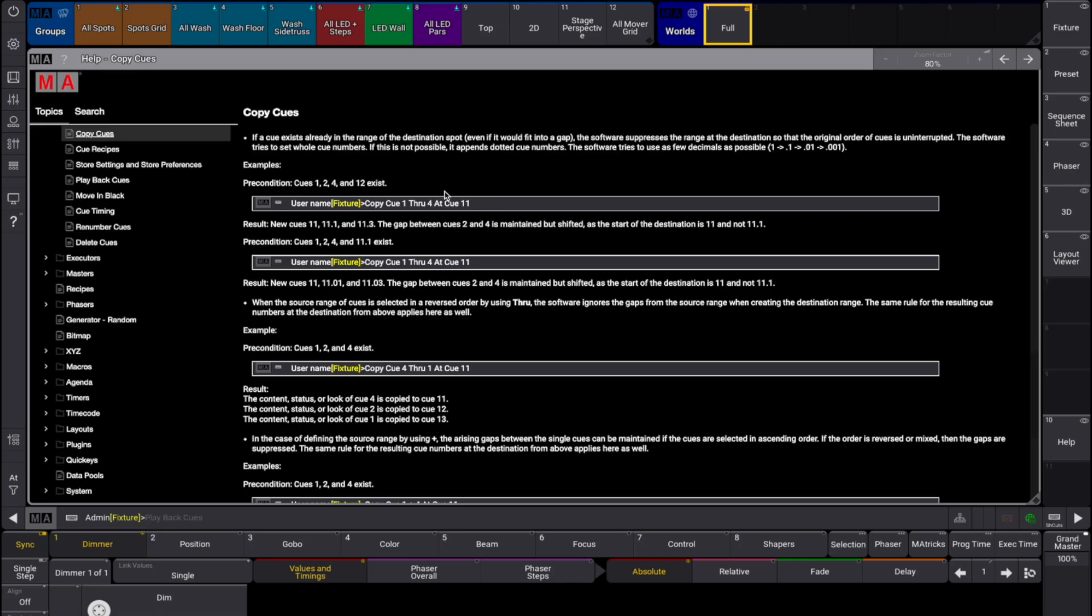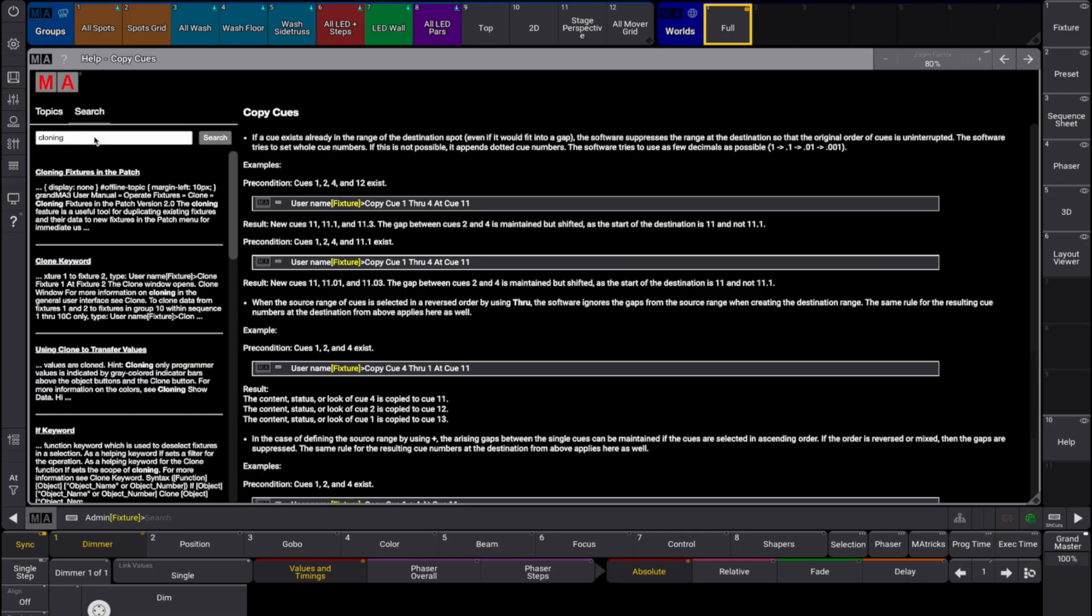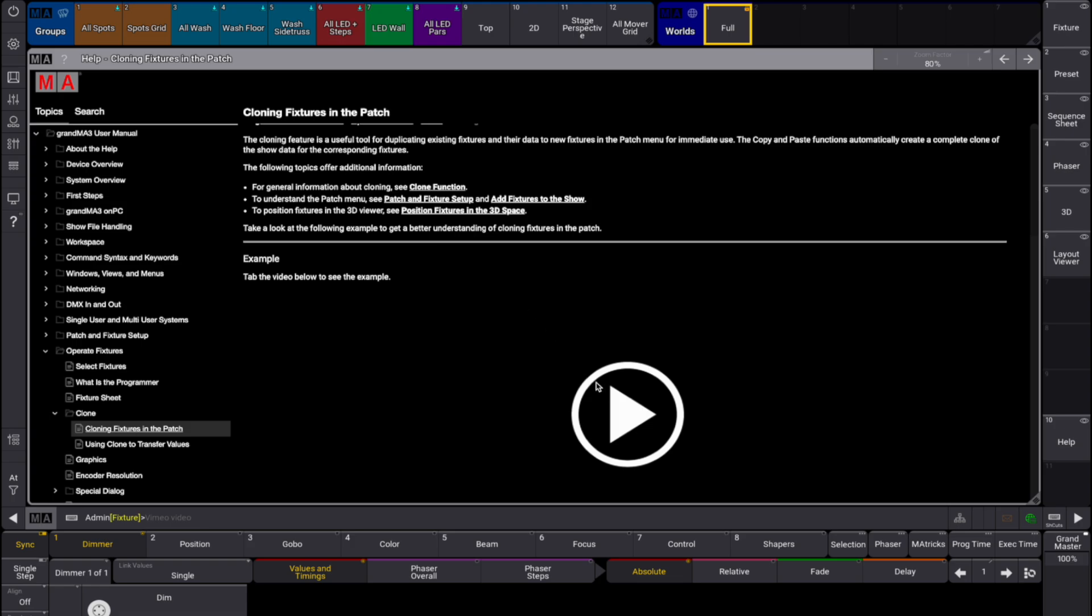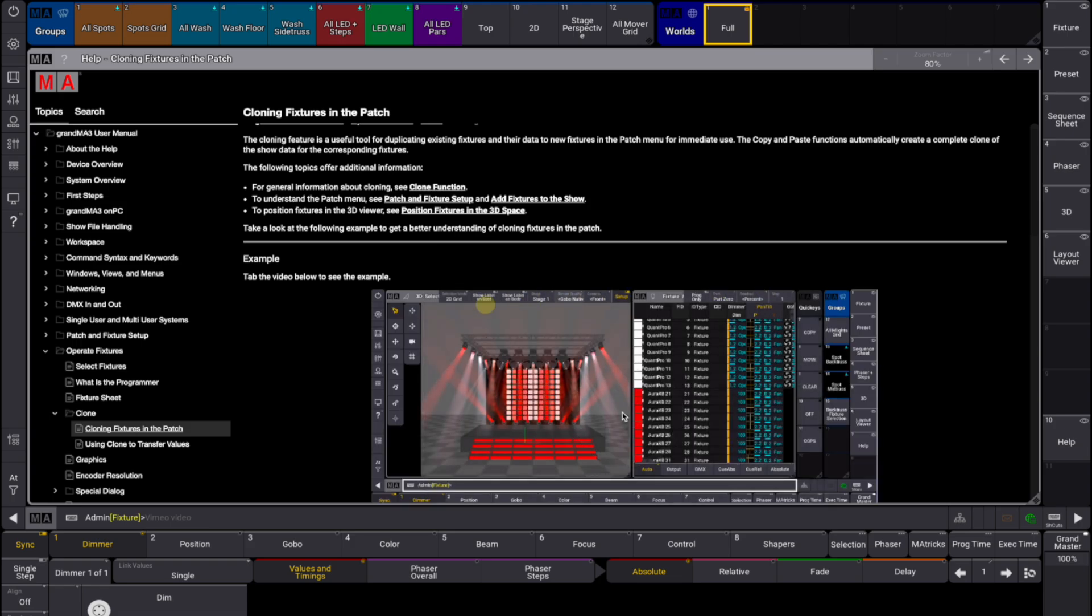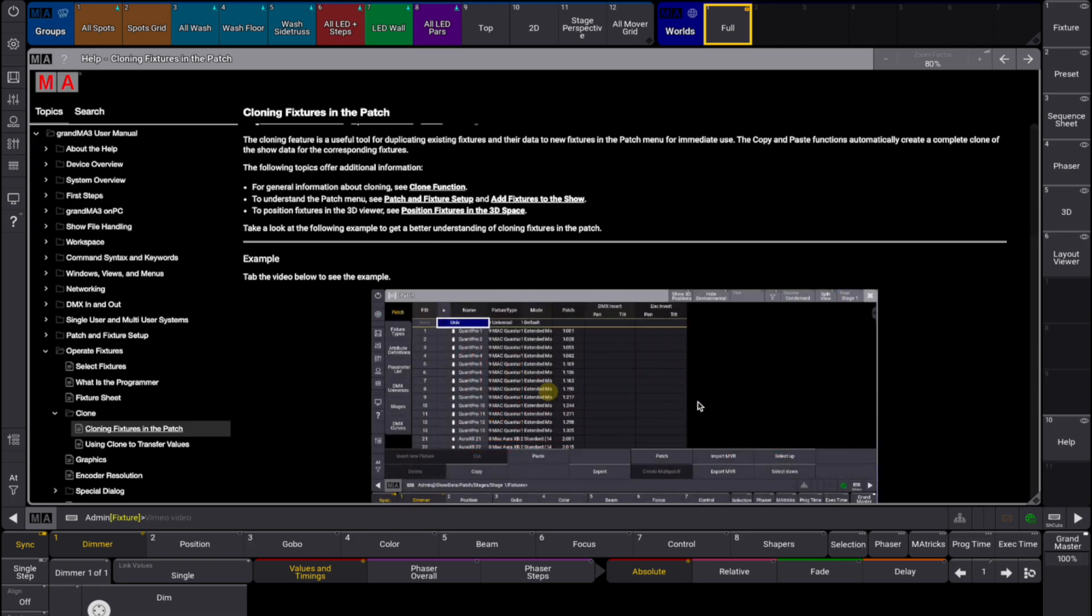The help system also offers micro-videos to introduce the user to a specific feature or task in the software. The average video length is less than 1 minute. A topic can have several videos. Videos and help are only visible when an internet connection is established.